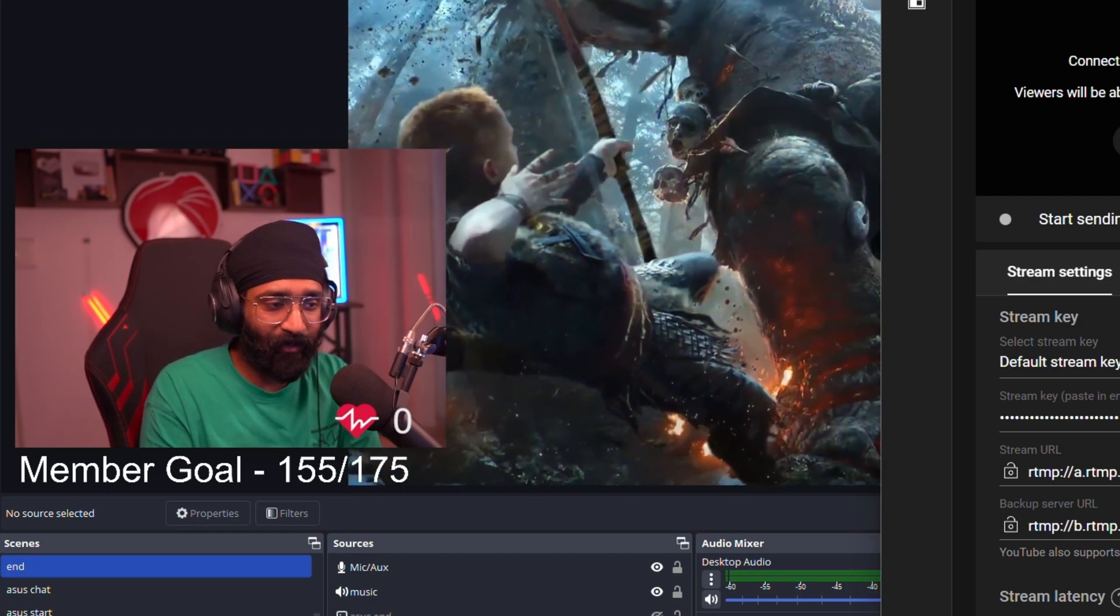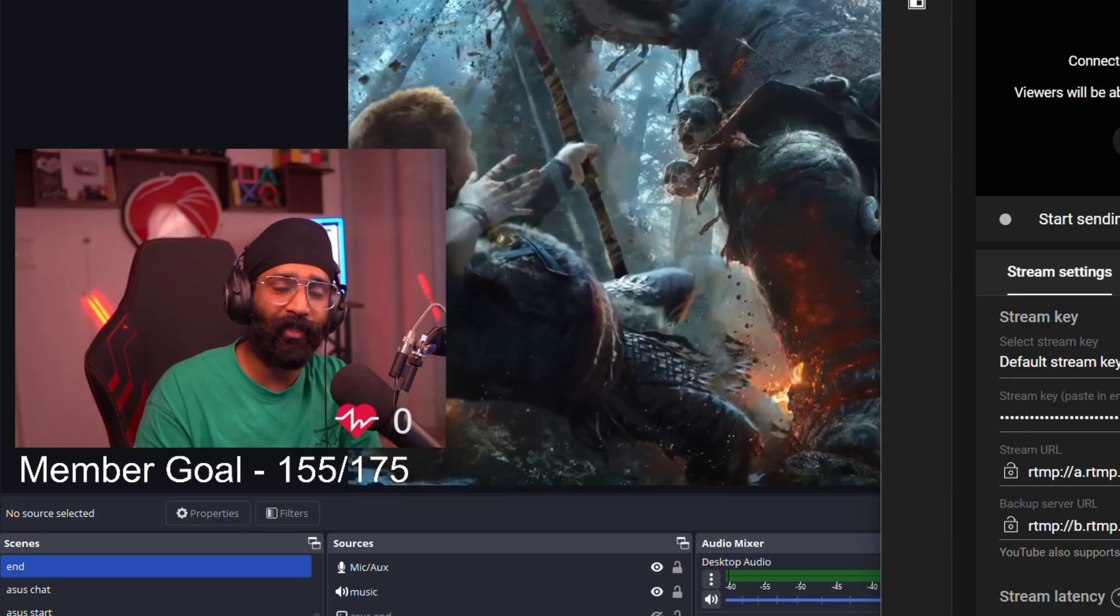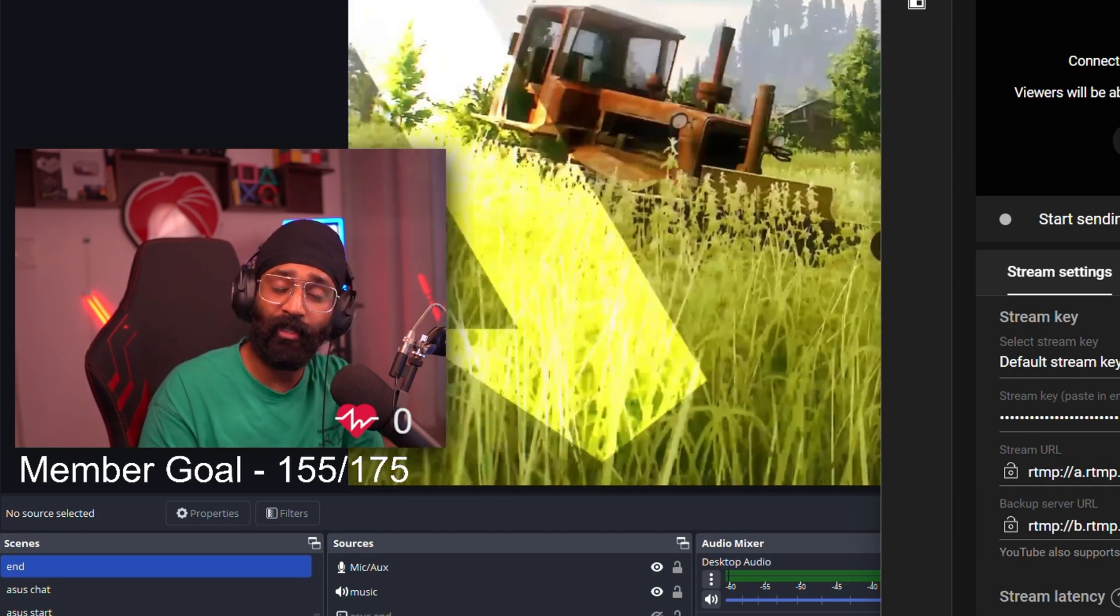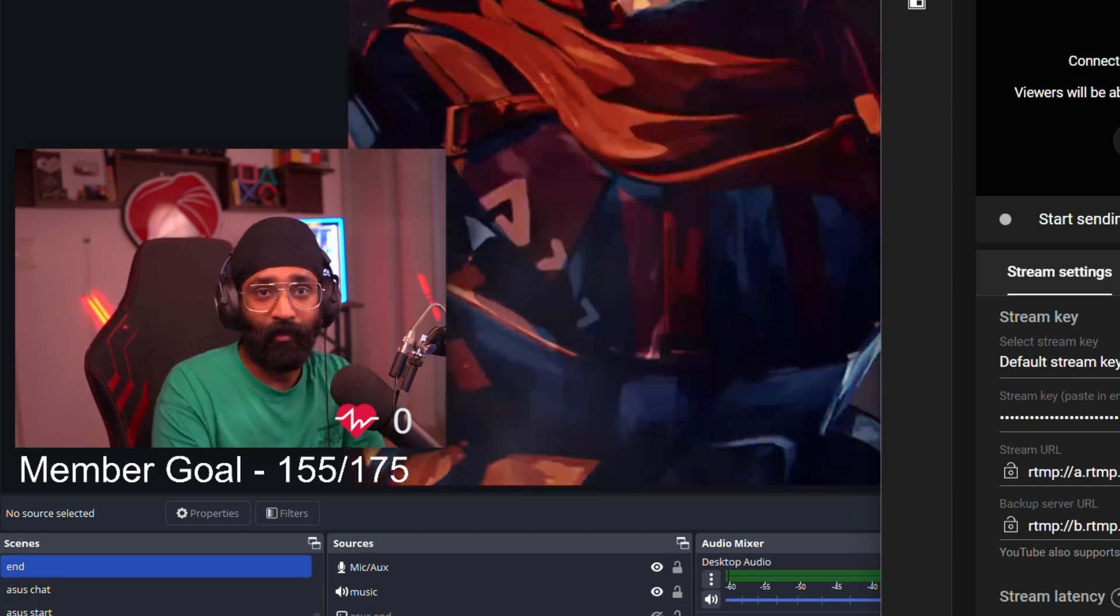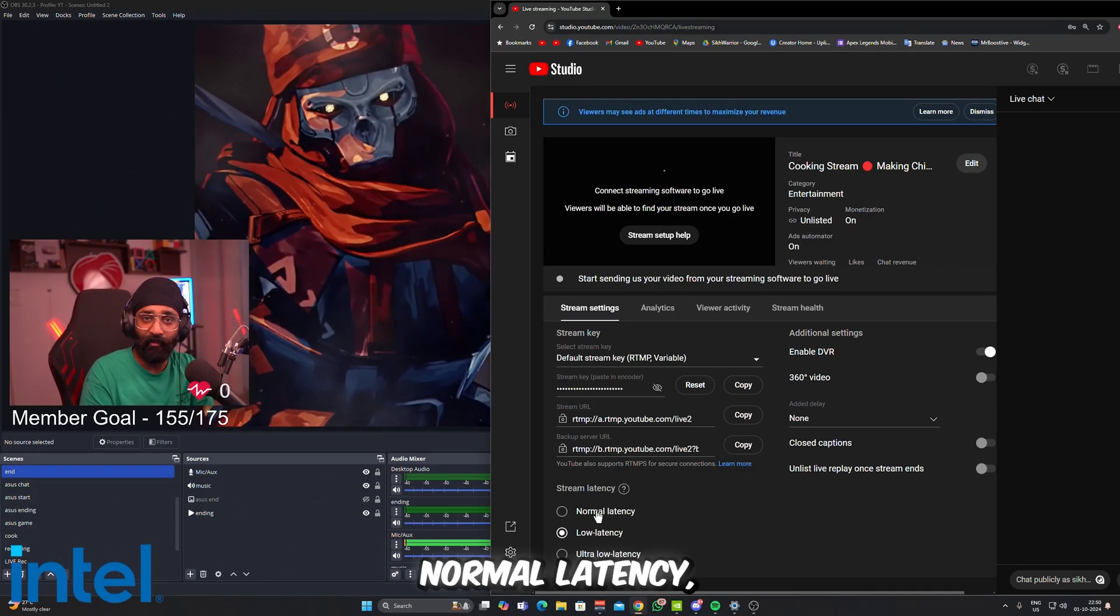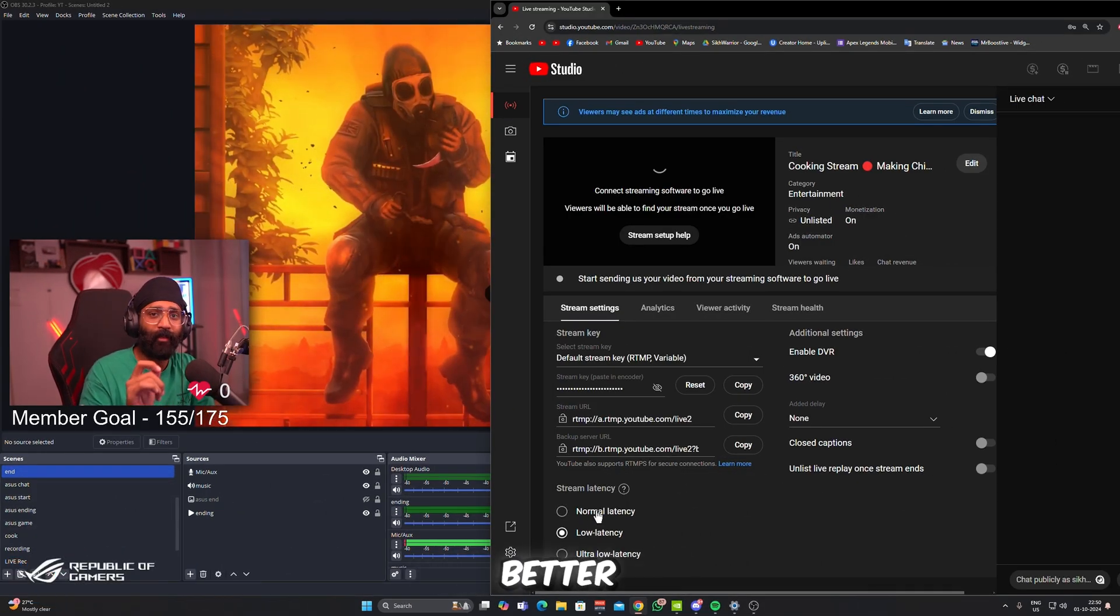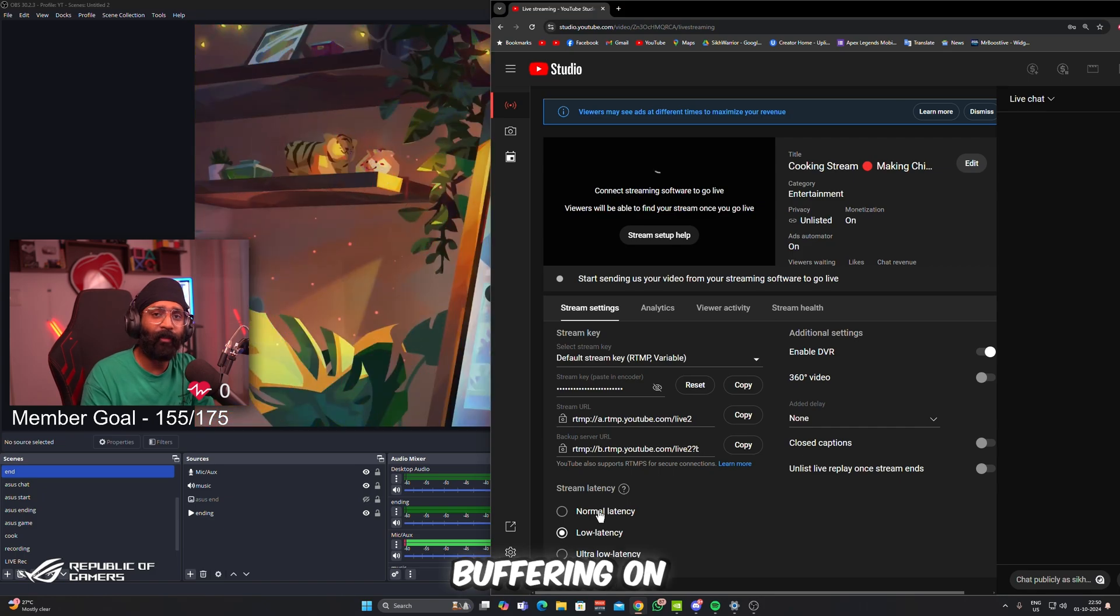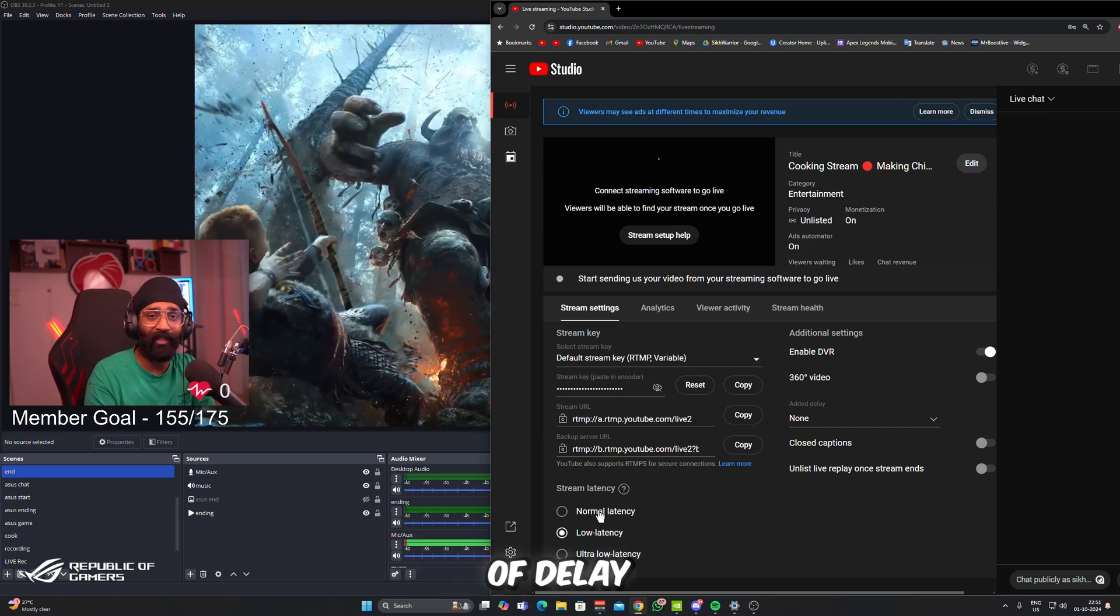So you have to do either Normal or Low Latency. I personally prefer Low Latency because this is a perfect balance between reading chat and having one-to-one conversation with your audience and having a good quality of stream. But if you do Normal Latency, it will give you a little bit better quality of stream with lower buffering on your users, with lower buffering on your viewer side, but with a little bit of delay.